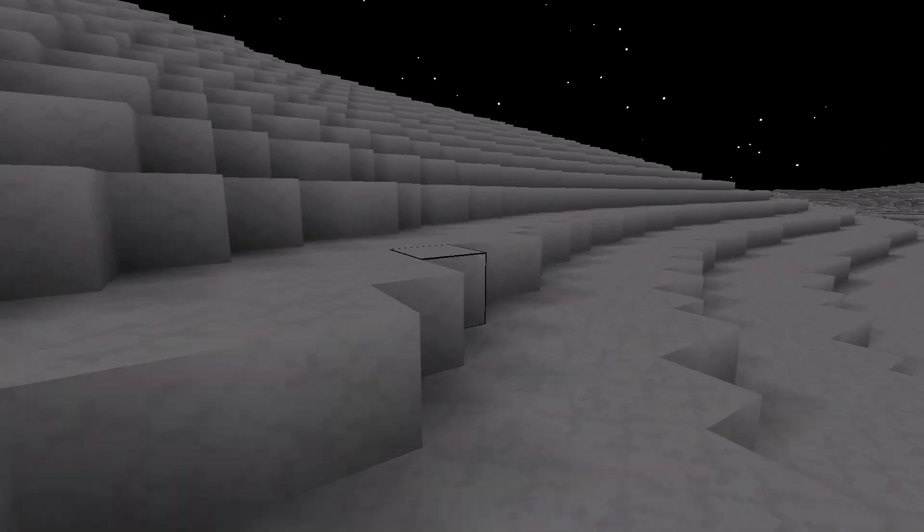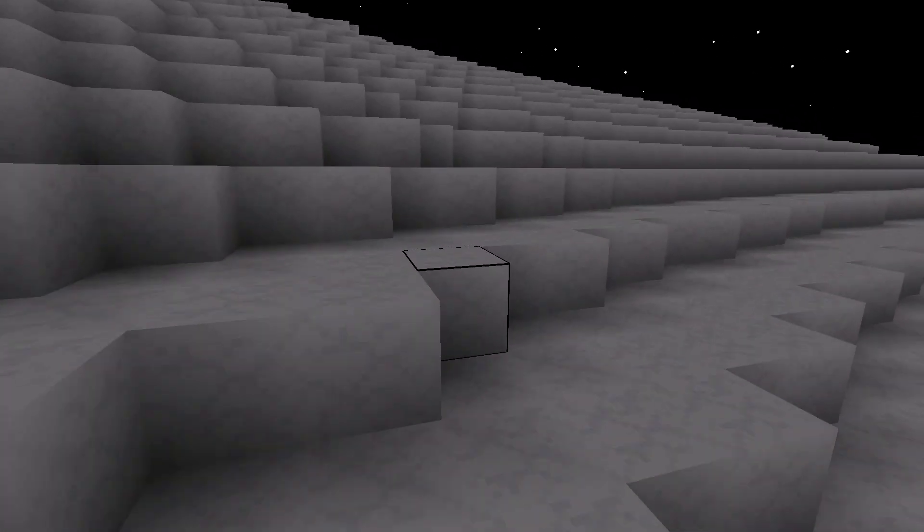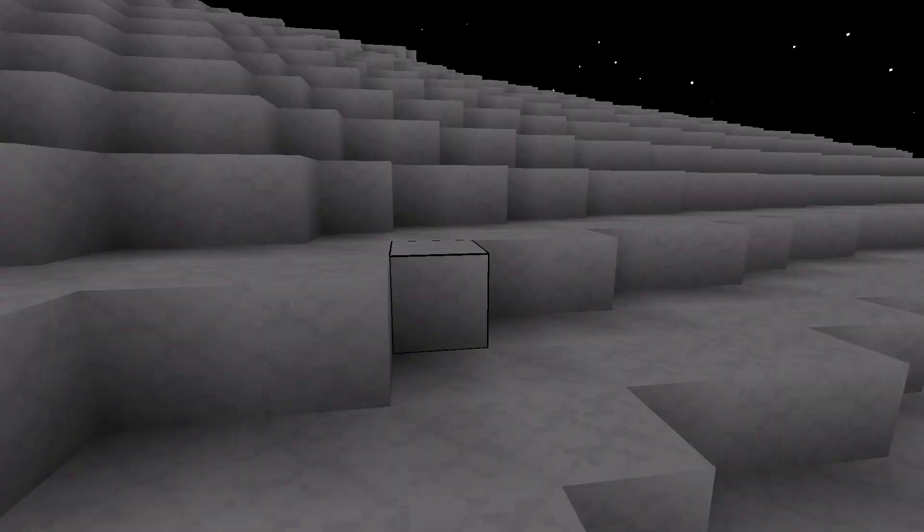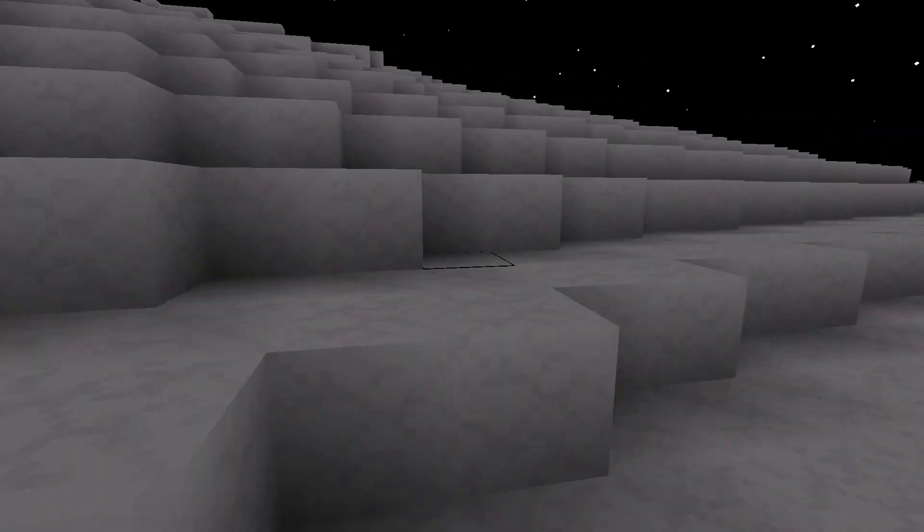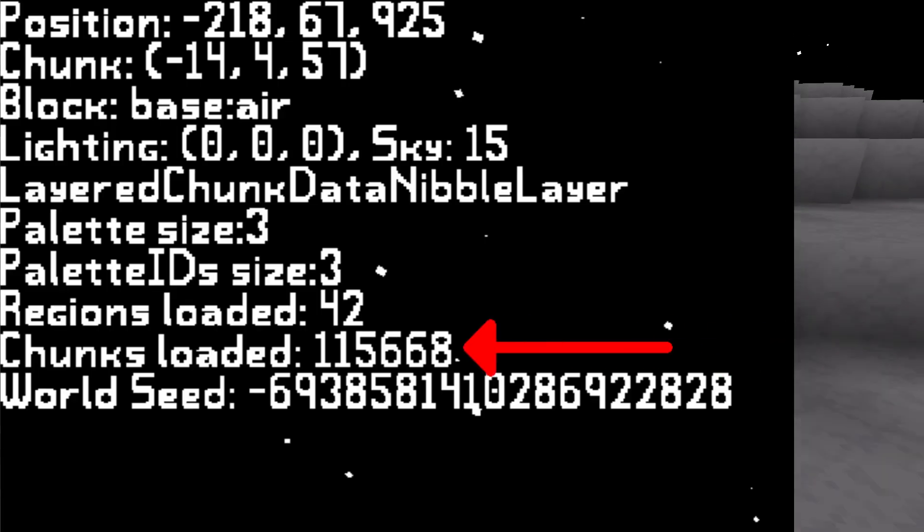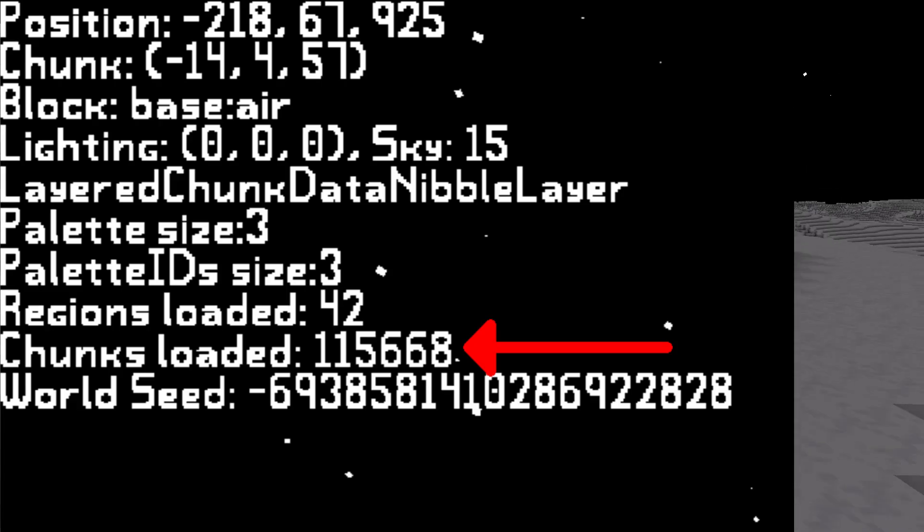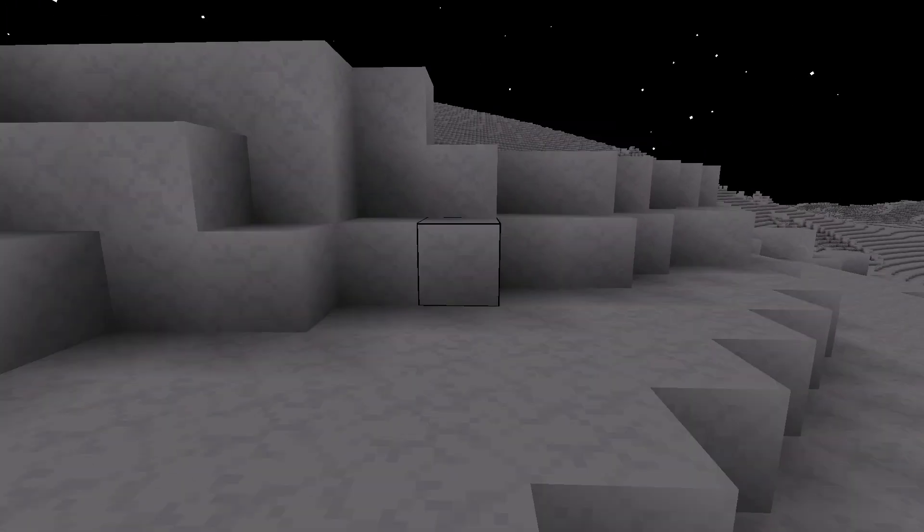We have the world divided into regions already for quick frustum culling, so we can reuse this to write a file per region. Writing regions instead of chunks avoids creating hundreds of thousands of files, putting excess strain on the file system. The region format is as follows.